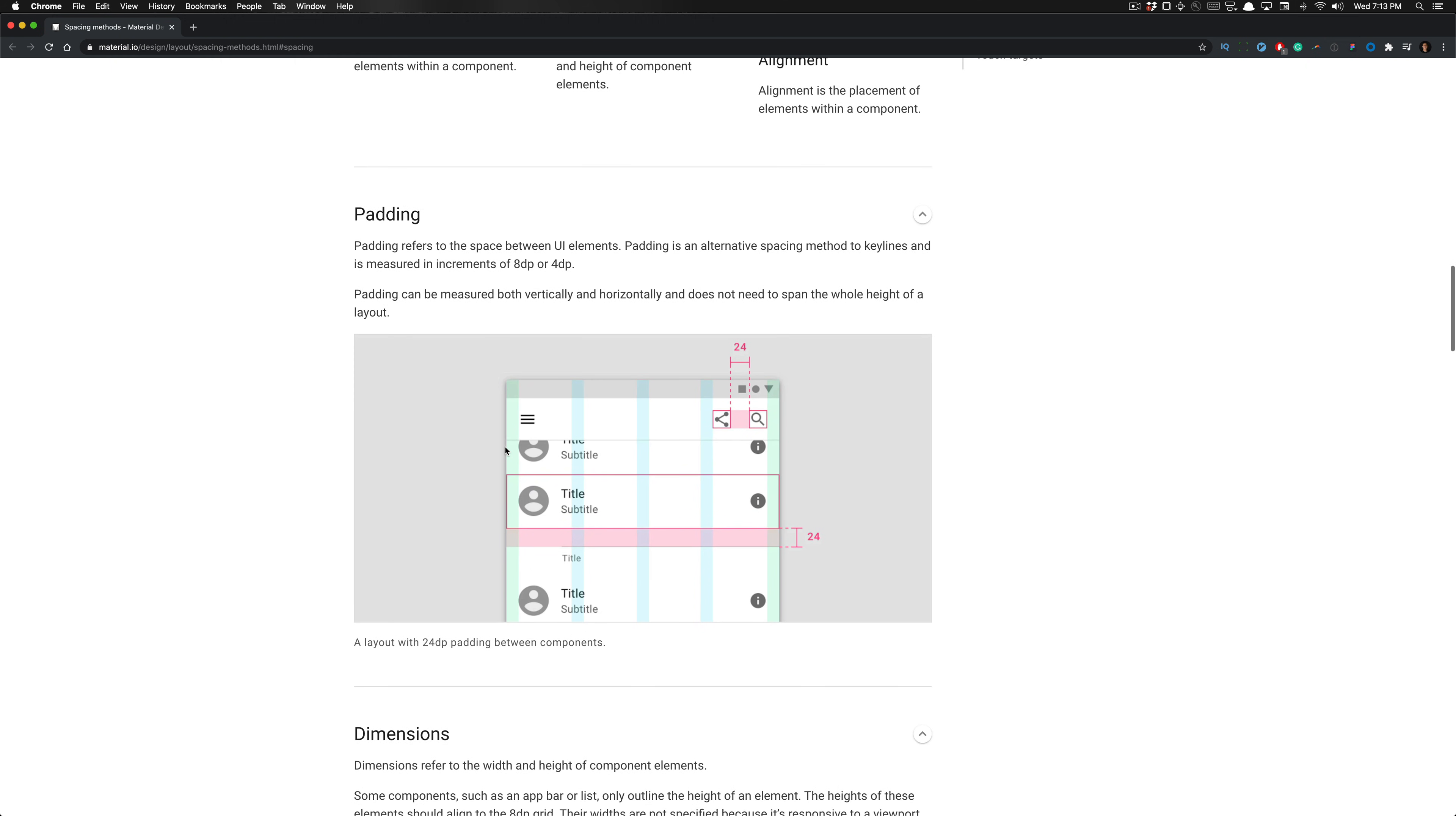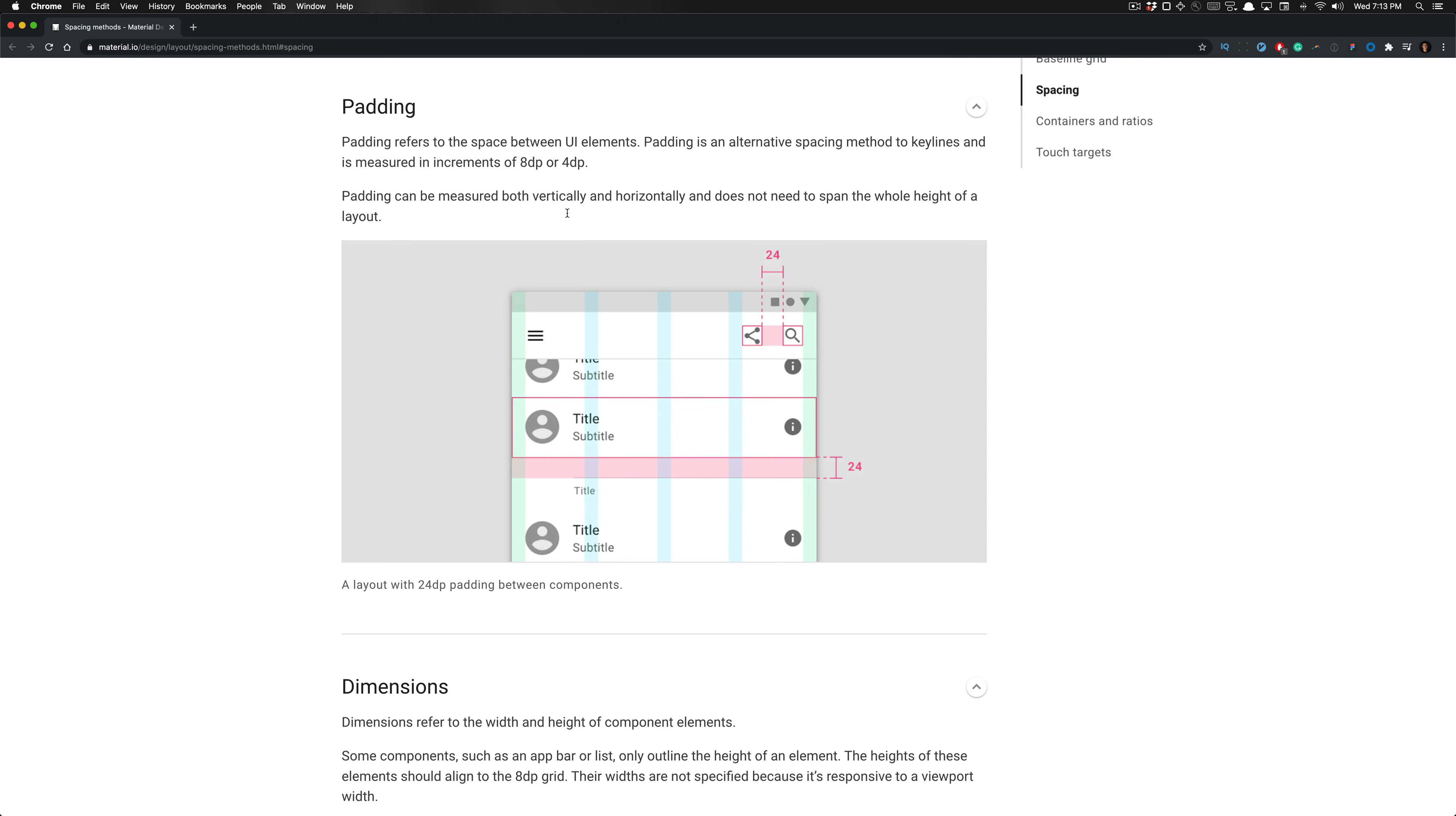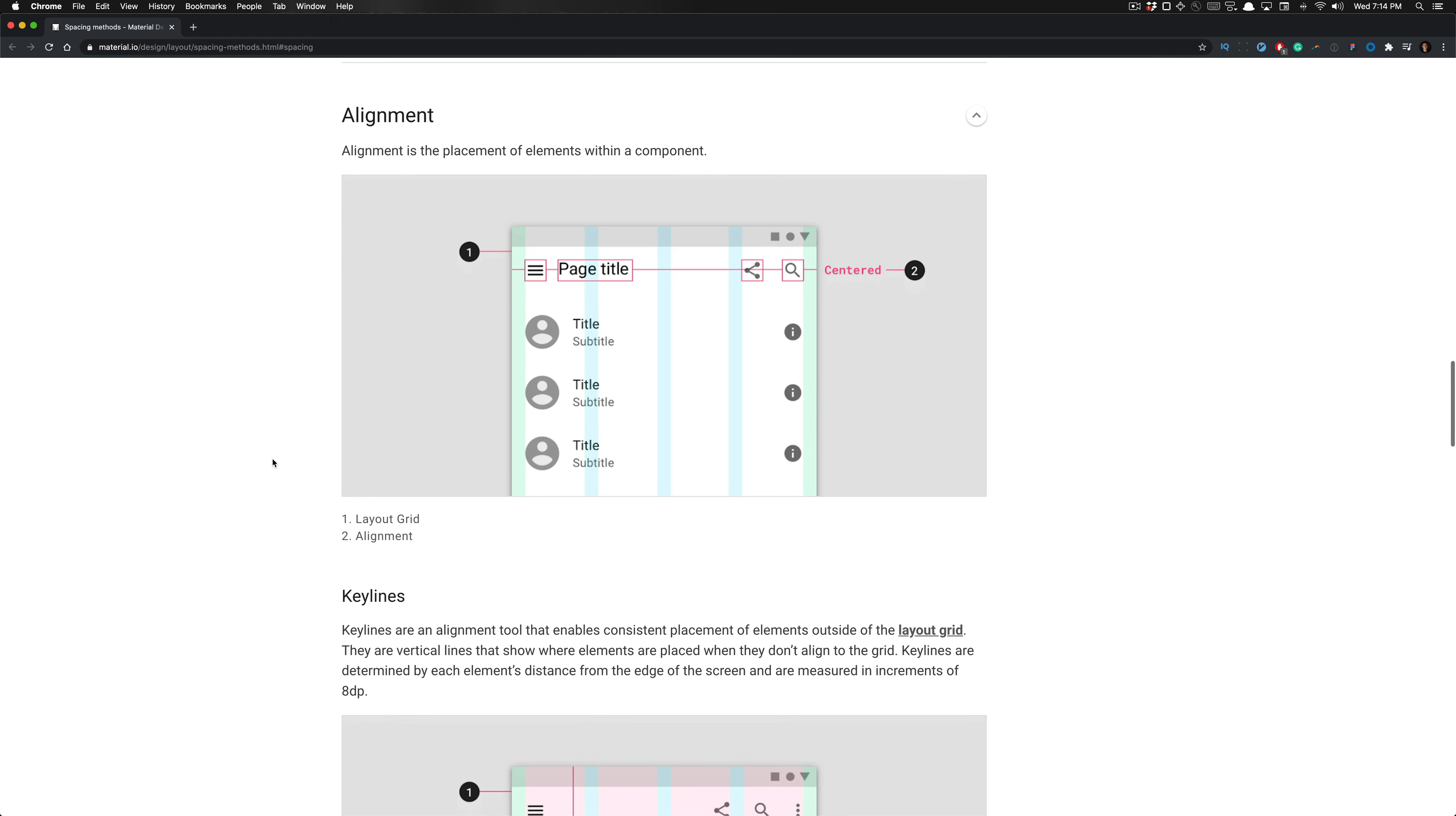It talks specifically about padding and how it refers to the space between UI elements. It's an alternative spacing method to key lines and is measured in increments of 8 dips or 4. You'll notice it's always divisible by 8 or 4. Padding can be measured both vertically and horizontally and doesn't need to span the whole height of the layout. We have the dimensions specified here for the component. The height is set to 88, it gives you the specs for the height of the app bar which is set to 56 dips, the status bar is set to 24 dips, and this list item set to 88 dips. This is important to ensure our elements are density independent pixel perfect.